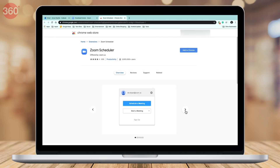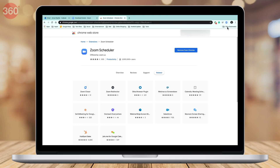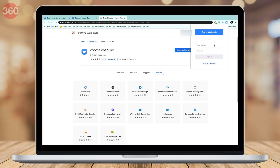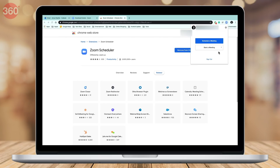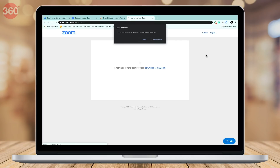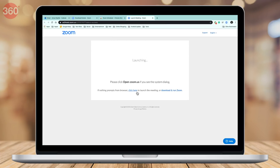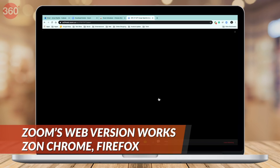If you're using Zoom on your computer via the browser, you can access it via Google Chrome or Firefox. To get started on Chrome, go to the Chrome Web Store and download the Zoom Scheduler extension. Once downloaded, the extension will appear at the top right corner. Click on it, sign in, then click Start a Meeting and select Video Off or Video On. This will redirect you to a web page where Zoom will ask you to download its application — ignore that and select the 'Click Here' hyperlink. Below it, you'll see a new hyperlink that says 'Start from your browser' — click on it to get started.